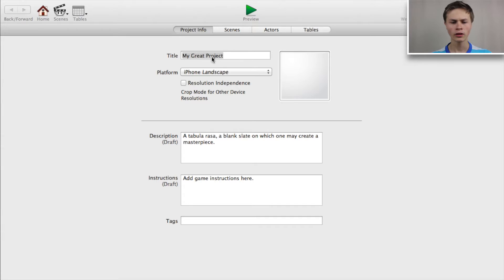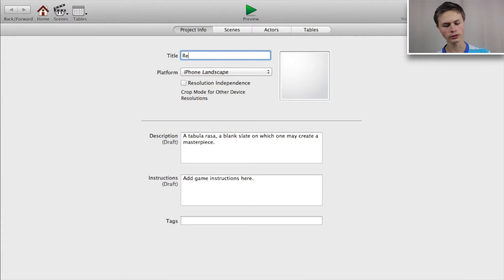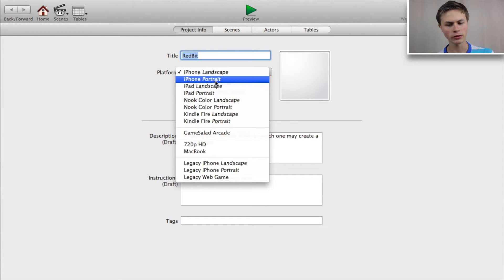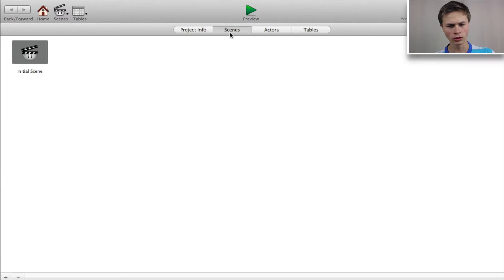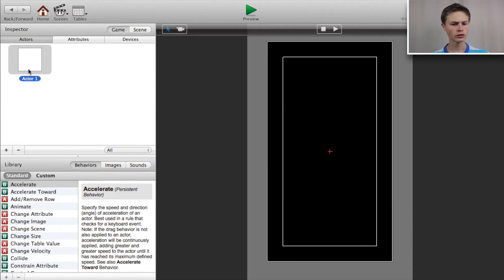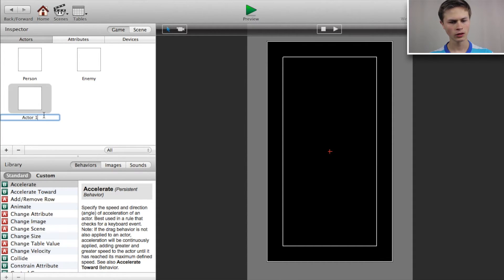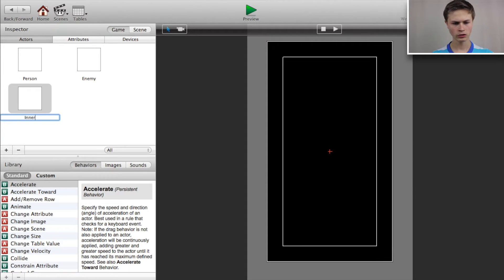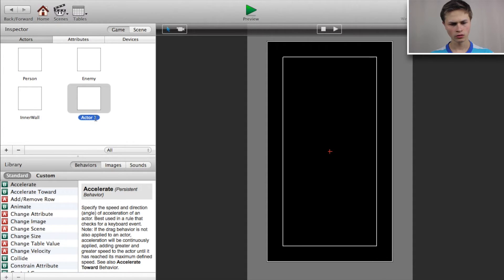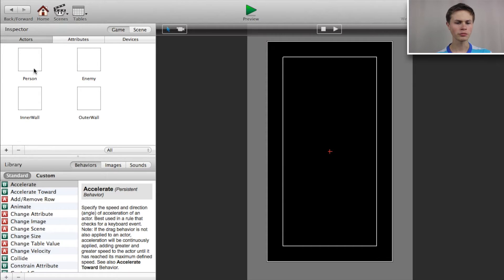I went ahead and opened up GameSalad, created a new blank project, and I'm going to call the title 'Red Bit'. I'm going to change the platform to iPhone portrait. Now let's go into our initial scene and create actors: our main person called 'person', an enemy, another one called 'wall', the inner wall, and the outer wall.